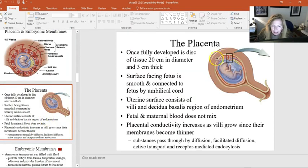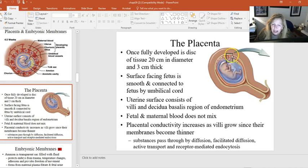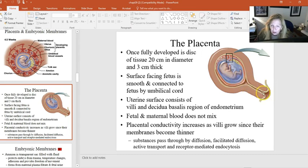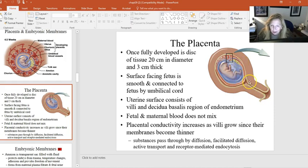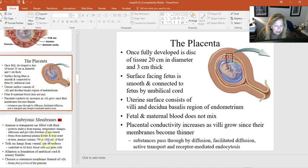After about the 12th week, the placenta takes over secreting the hormones necessary to sustain the pregnancy. The placenta must not block the internal os of the cervix, which is the passage the fetus must move through during birth. When the amniotic sac breaks — that's the water breaking — the fetus is ready to move through the birth canal. If the placenta is positioned in front of the internal os, that is called placenta previa.